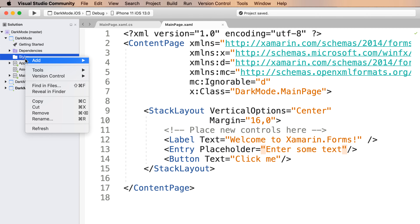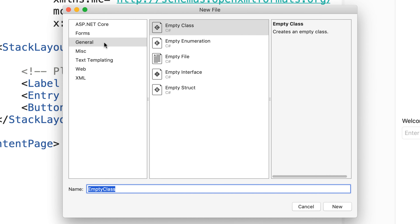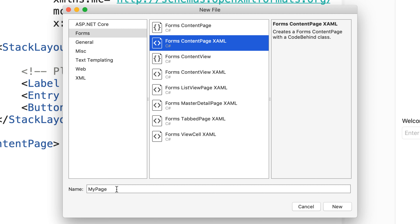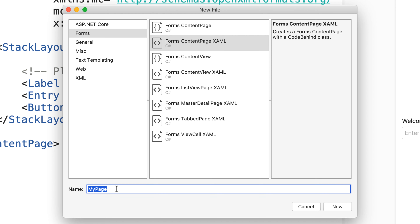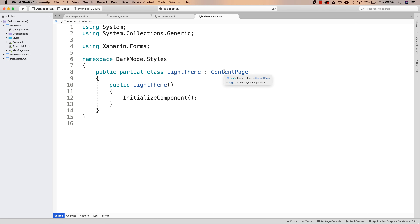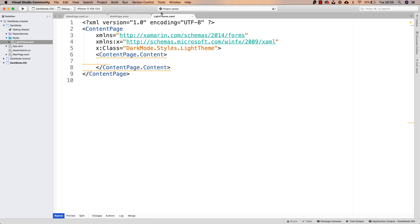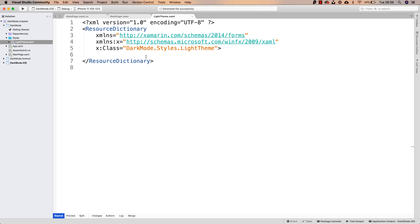Inside of the Styles folder, I am going to be adding a new file. I am going to be selecting from Forms the Forms Content Page XAML template. I don't really want a new content page — I'll show you how we're going to configure these XAML and C# files in just a minute. I'm using this template because of the files it creates. This first one is going to be the light theme. And what I will have to do is immediately change this to be a ResourceDictionary — not a content page — on both the XAML and the C# files. And of course, ResourceDictionary doesn't have a content property, so I have to delete that. And so now we have this light theme ResourceDictionary.